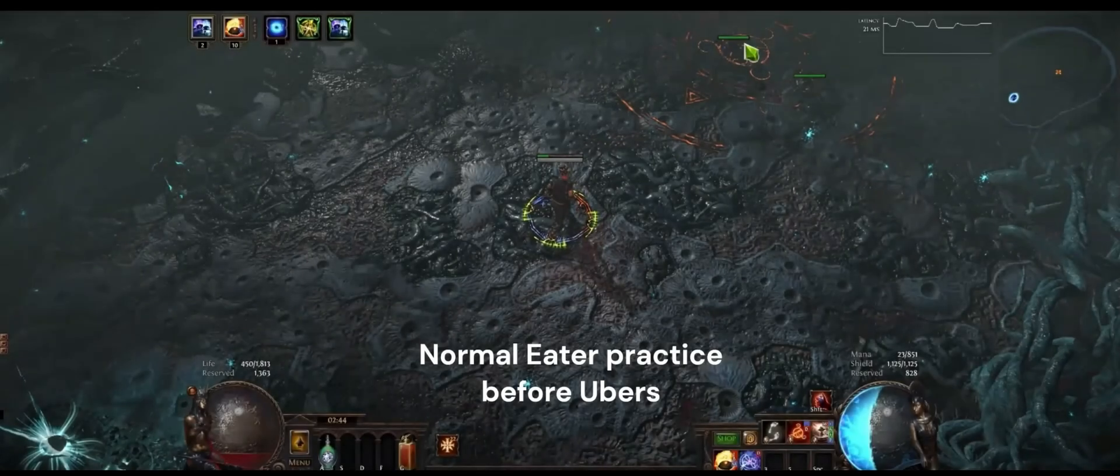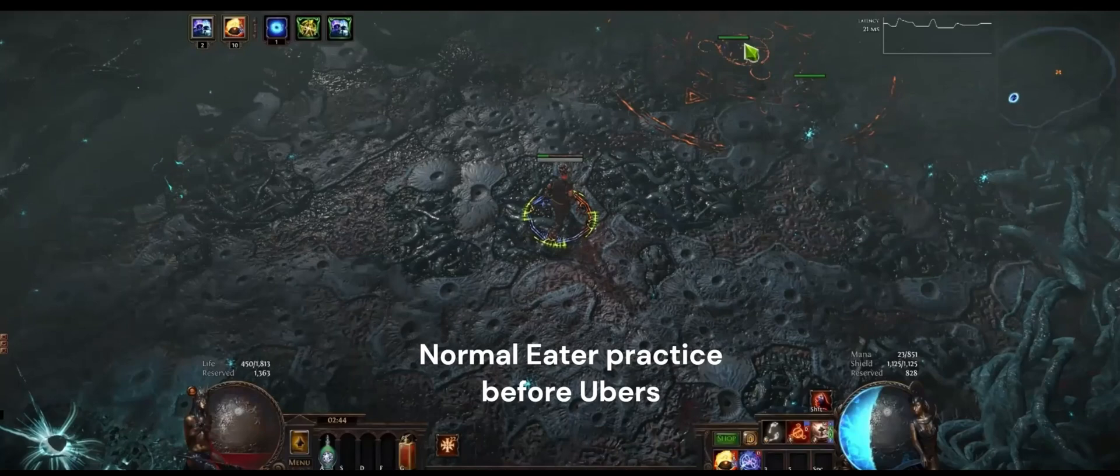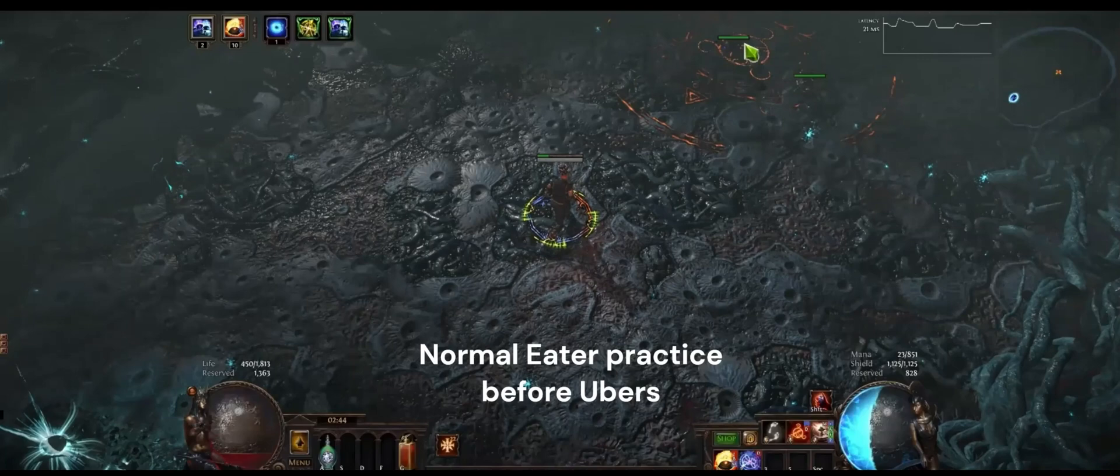Originally when I was trying to make a build to one shot ubers I was thinking I would do a blade trap because it has about a thousand effectiveness of added damage because it can hit up to ten times. You get to use a weapon like Paradoxica, which is double damage.